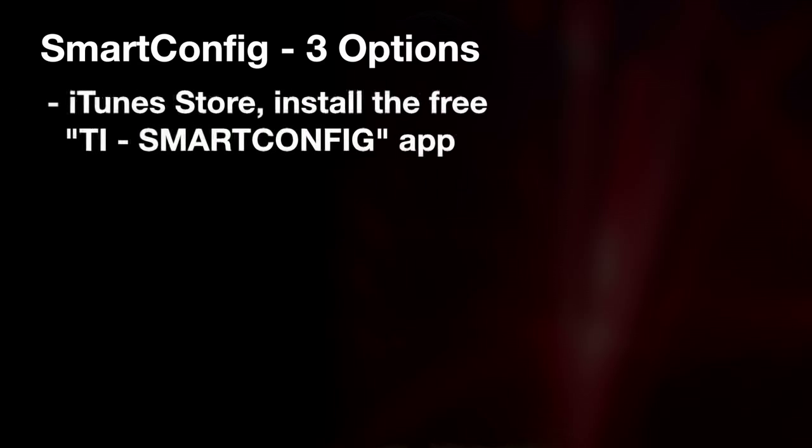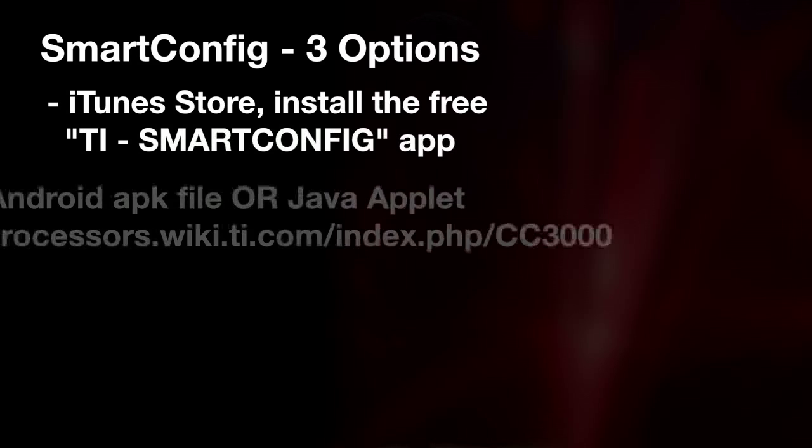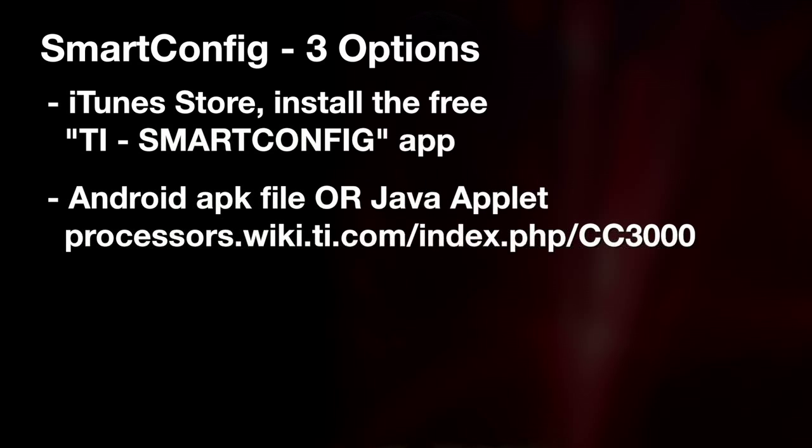For the Smart Config tool, you have three options available. Visit the iTunes store and install the free TI Smart Config app. You can also visit our wiki page to download the Android APK file for your Android device or the Java applet for your desktop. For this demo, we will be using an iOS device and downloading the Smart Config app from the iTunes store.